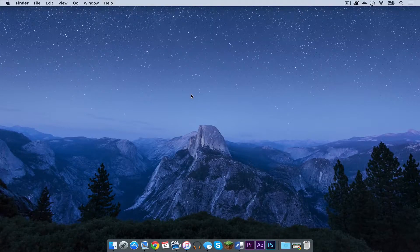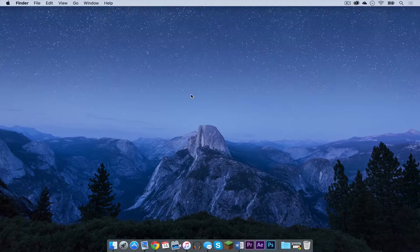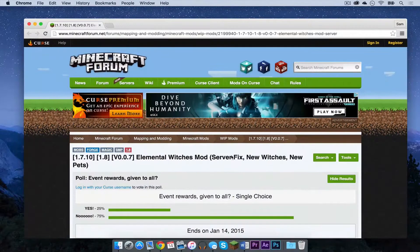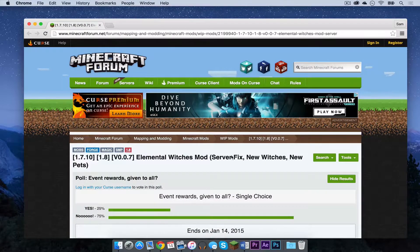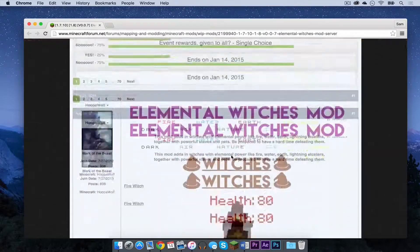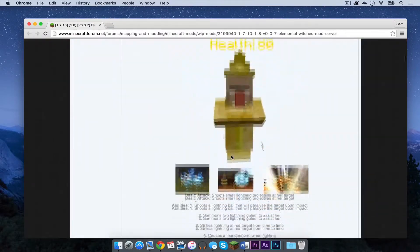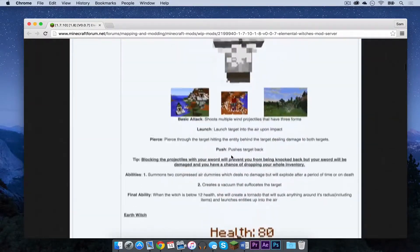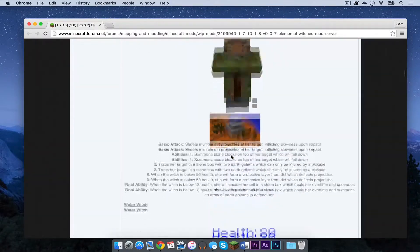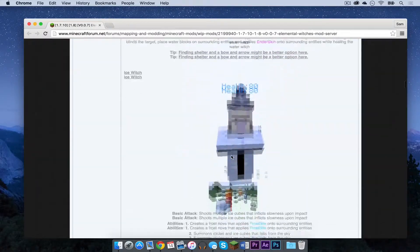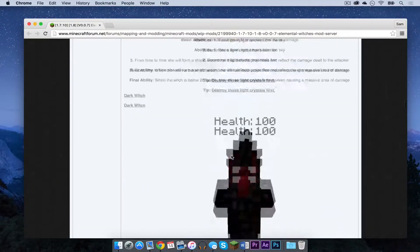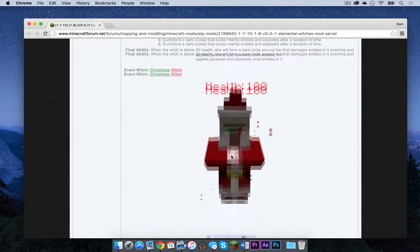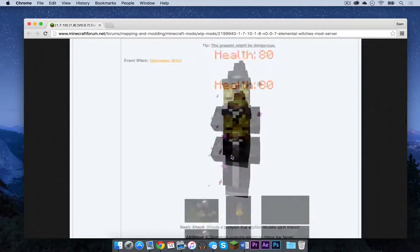So the first thing you need to do is open up the first link in the description below. It should take you to a Minecraft Forums thread on the Elemental Witches mod. If you scroll down on the page, you can see all of the different witches that are available in this mod and there are plenty. So that is exciting.